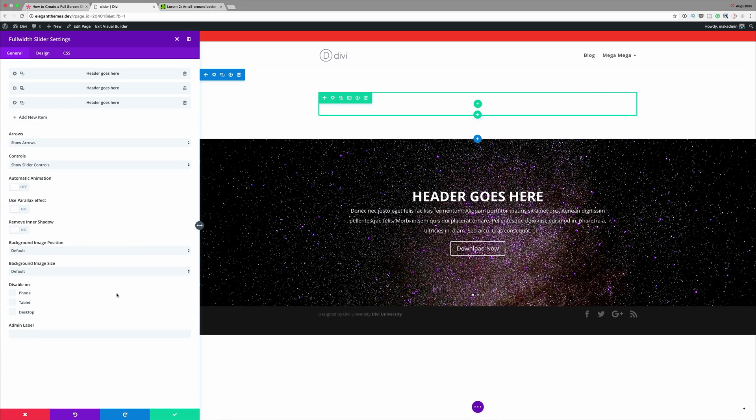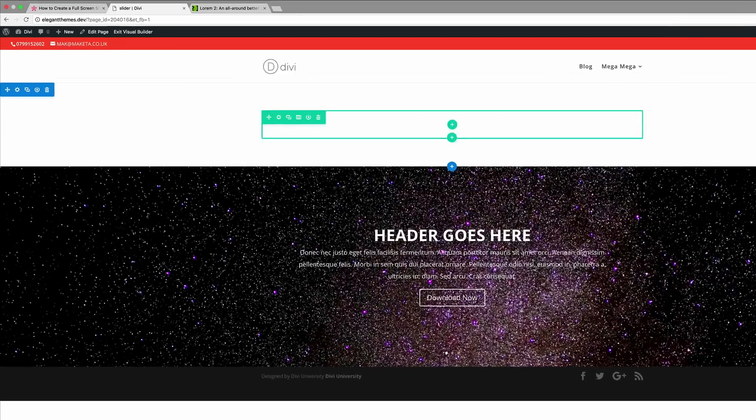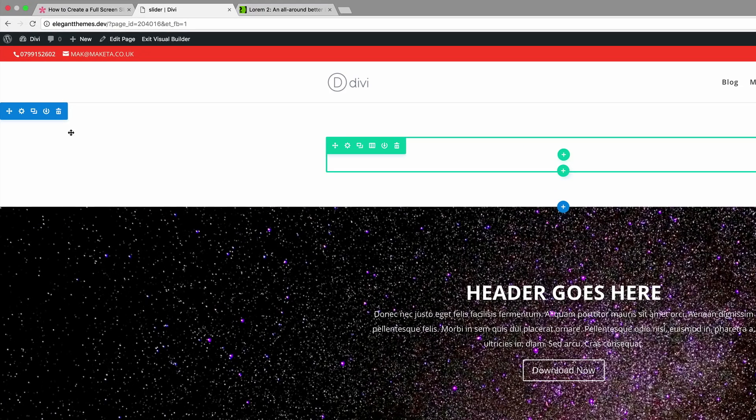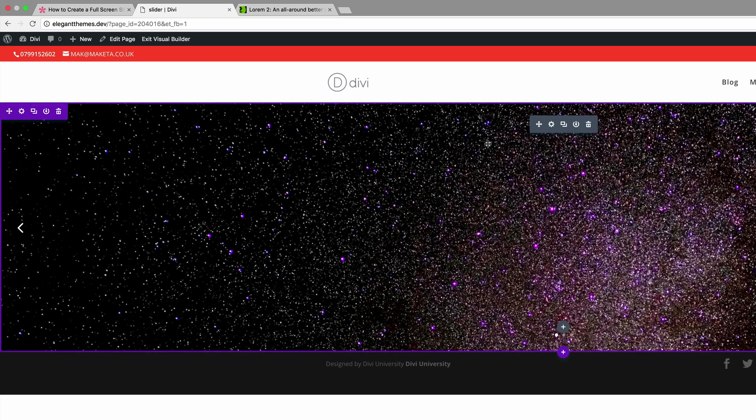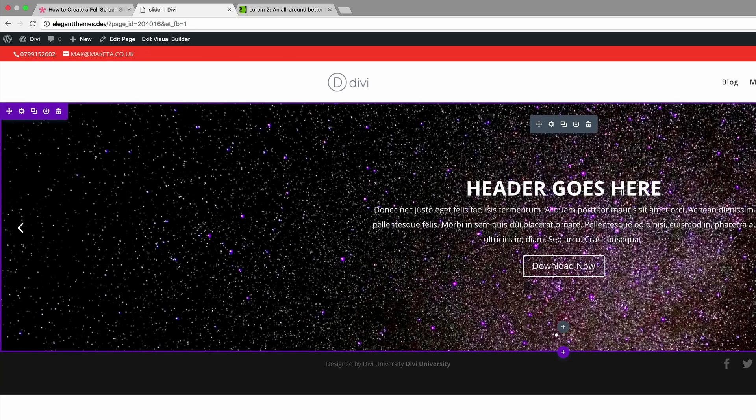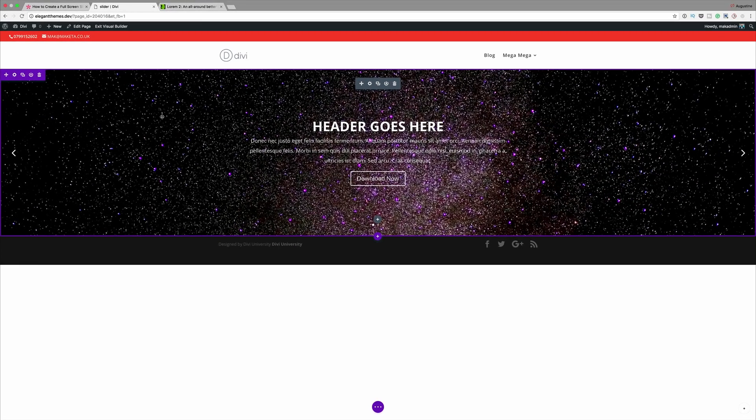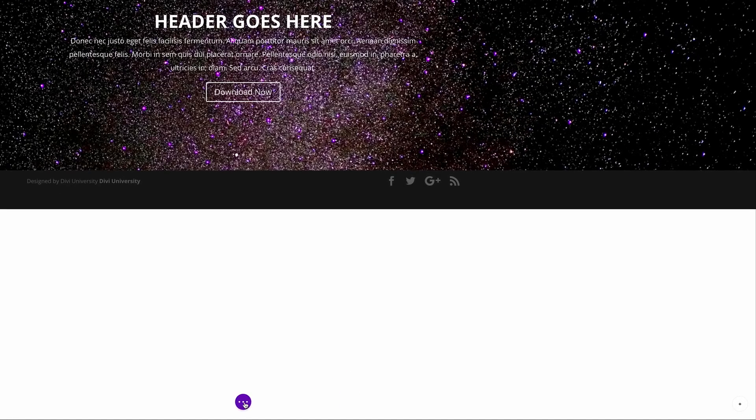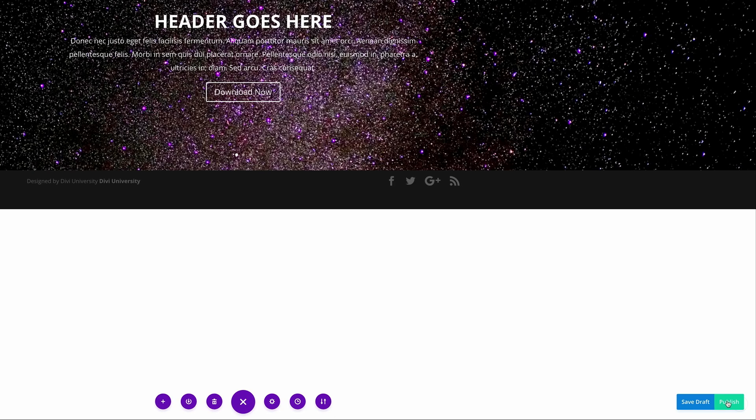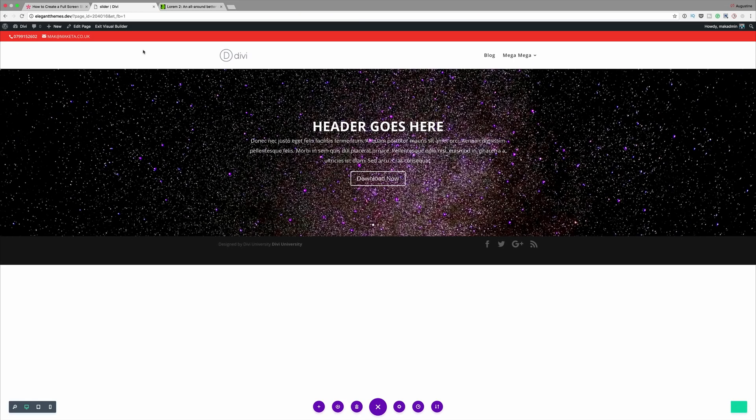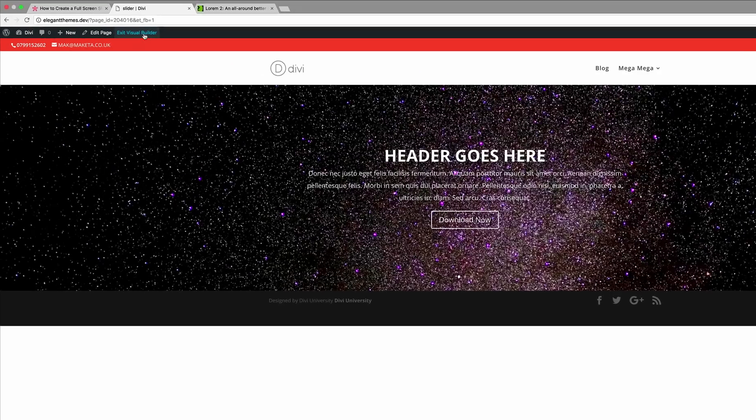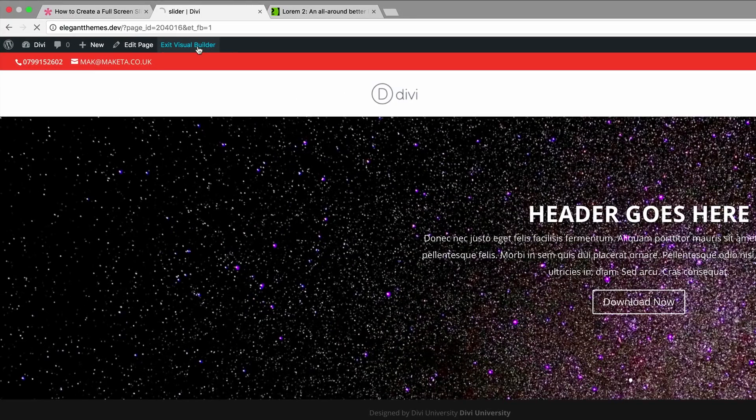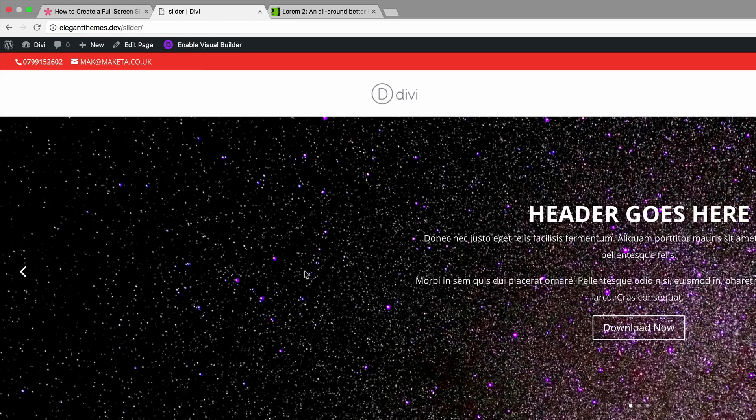Okay so now that you have that all set, the next thing we're going to do is just go ahead and save. Then we're going to delete this section because we don't need this. Now we're left with this main section that we've just created which is going to house our full width slider. Let me go ahead and save because the next stage is to add the CSS code. I'm going to click here and click on publish and then I'm going to exit the visual builder.